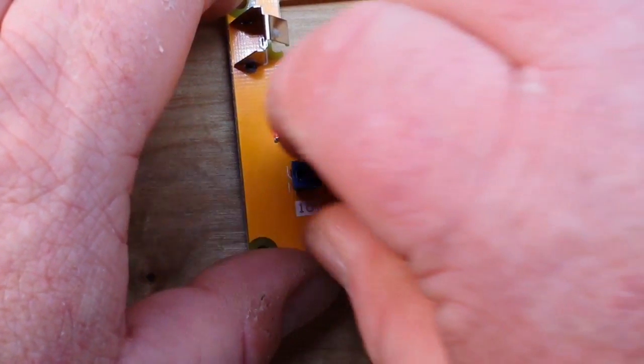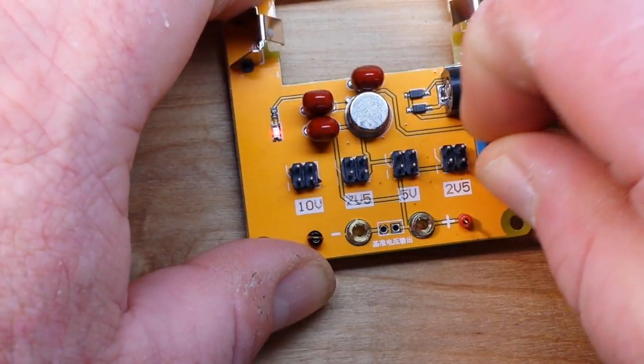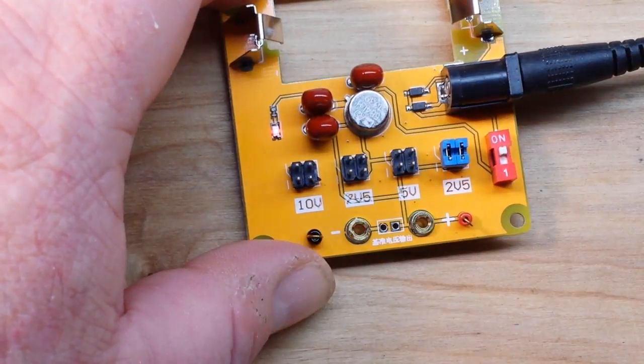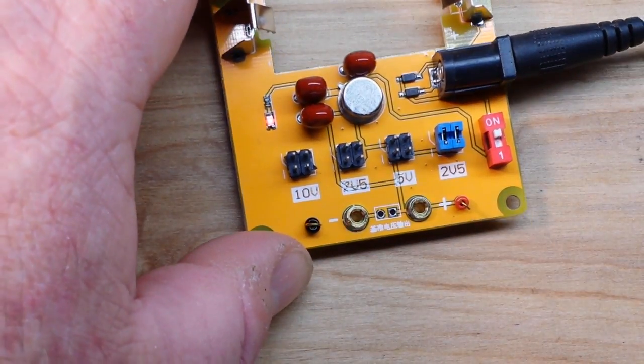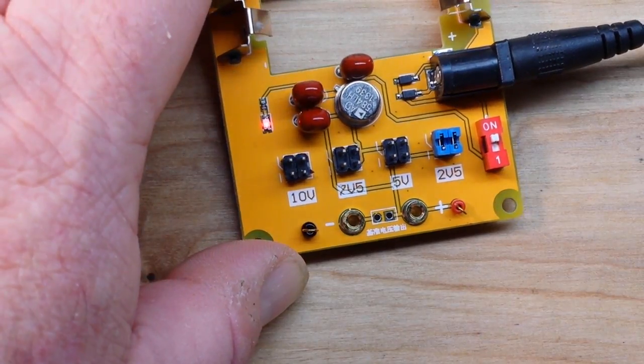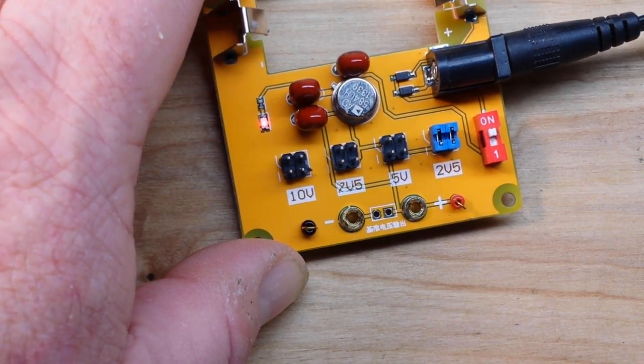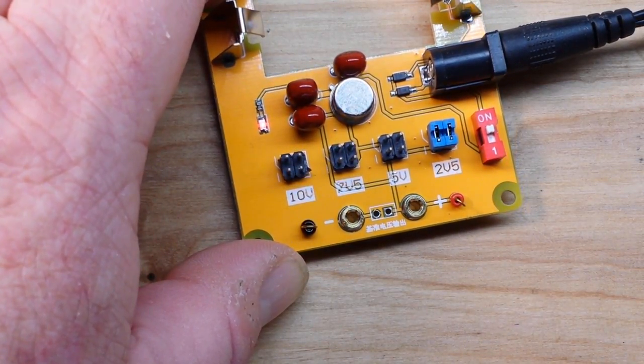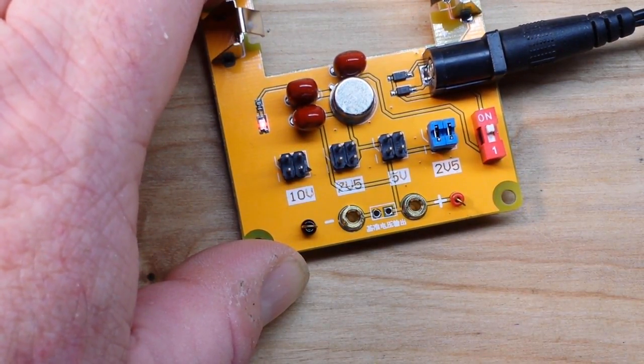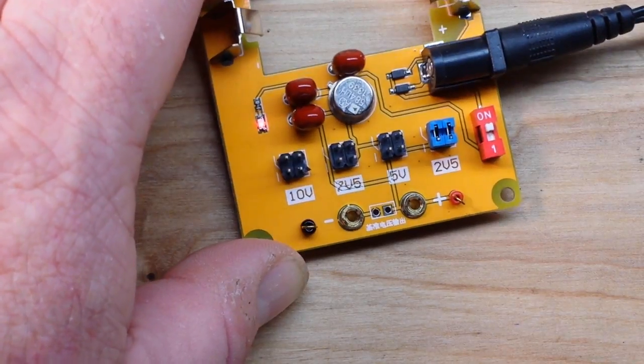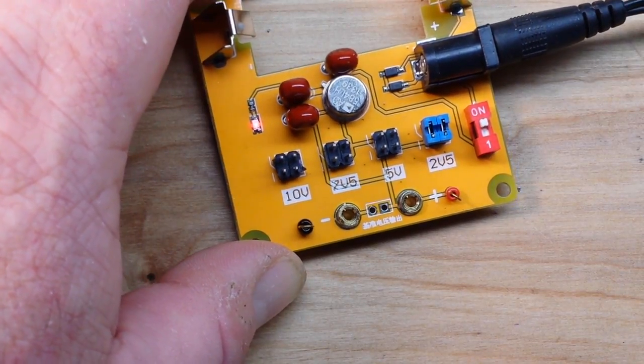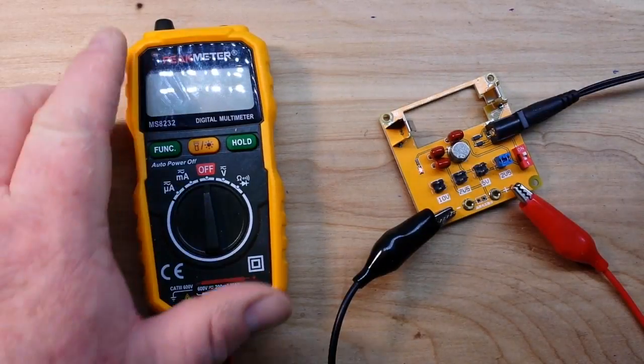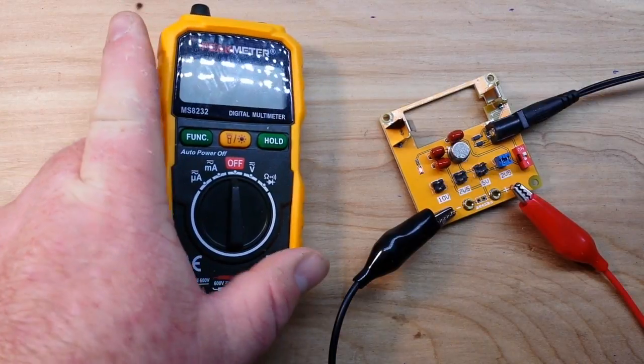To switch between the voltages, all you have to do is move these little jumper connections to right where you want. So let me give you a small example of it in operation.